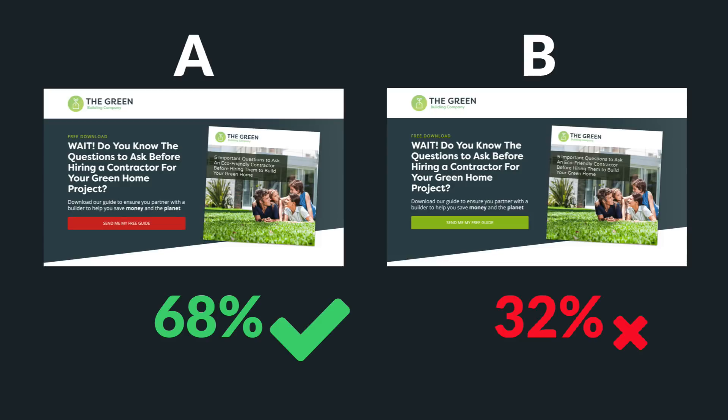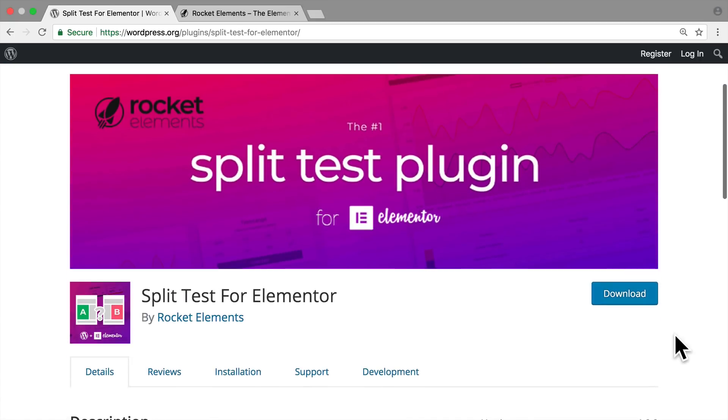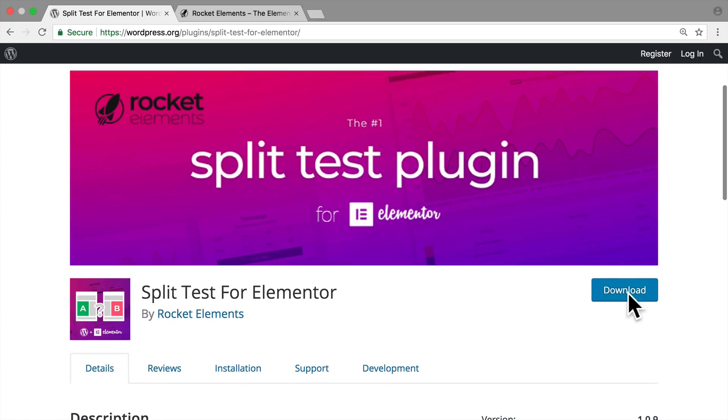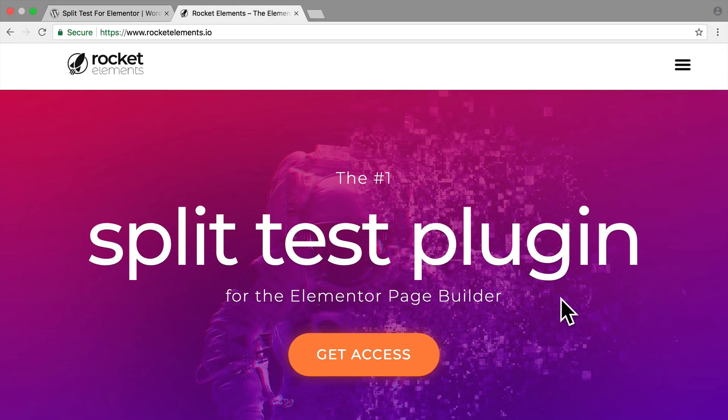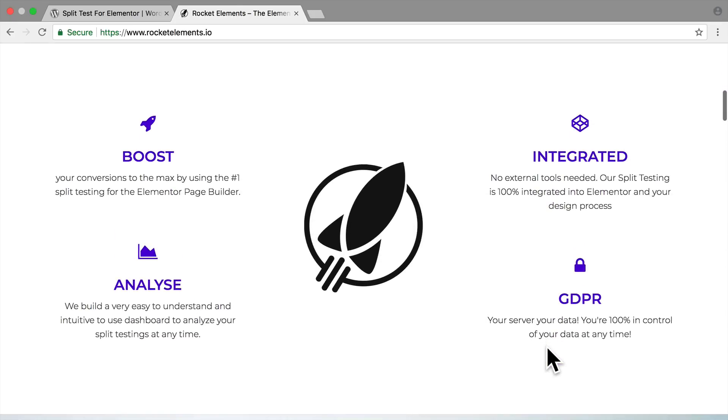So let's have a look at the new Split-Test for Elementor plugin. Just bear in mind this plugin has just been released — it's really early days. There's a free version on the WordPress repo and a paid pro version on the developer's site, Rocket Elements. I'll pop links to both below this video. What I already love about this is it's a separate add-on to Elementor. I'd hate the Elementor team to add functionality like this to Elementor itself — Divi has a built-in split-testing tool and Divi is a bloated mess. Elementor is not — let's keep it that way.